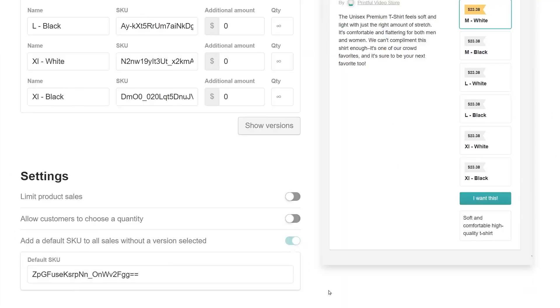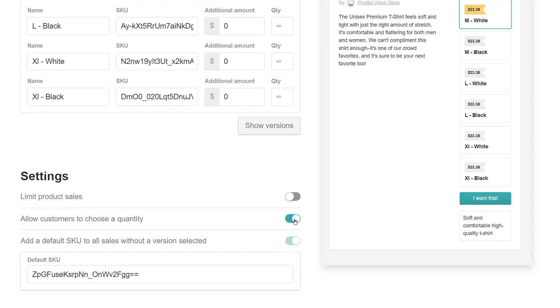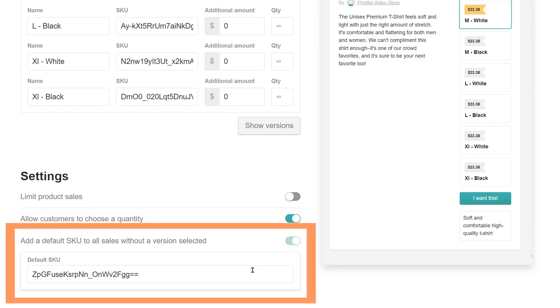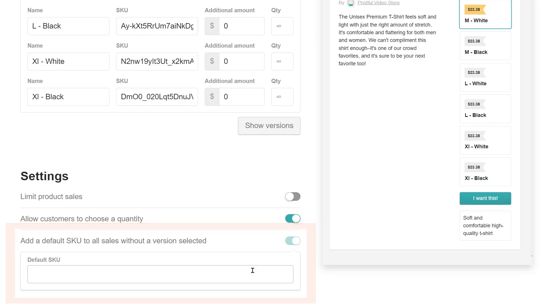In Settings, check 'Allow customers to choose a quantity' if you want to allow them to buy multiple products at once. In the default SKU, you're able to customize the product URL. A custom URL is an easy-to-remember link to your product that you can share with your audience, so instead of having a long line of symbols in your link, you can change it to your product's name. Having a custom URL also helps with SEO on search engines such as Google and Bing, making it easier for customers to find your product.